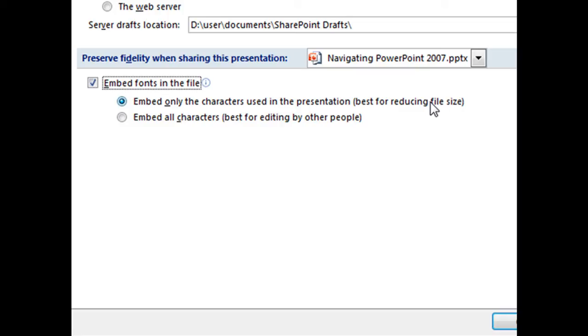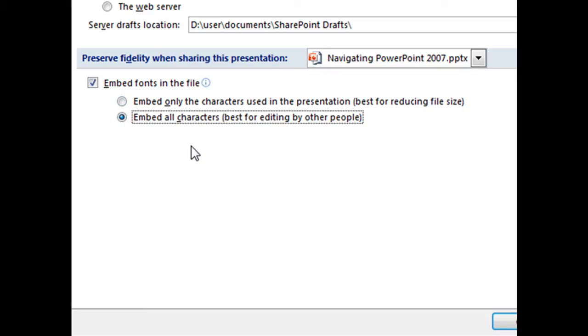But if you'd like for other people or you yourself to be able to edit this document on computers that don't have all your fonts, then you might want to choose the second option, embed all characters. But just remember that that will make your file size larger.